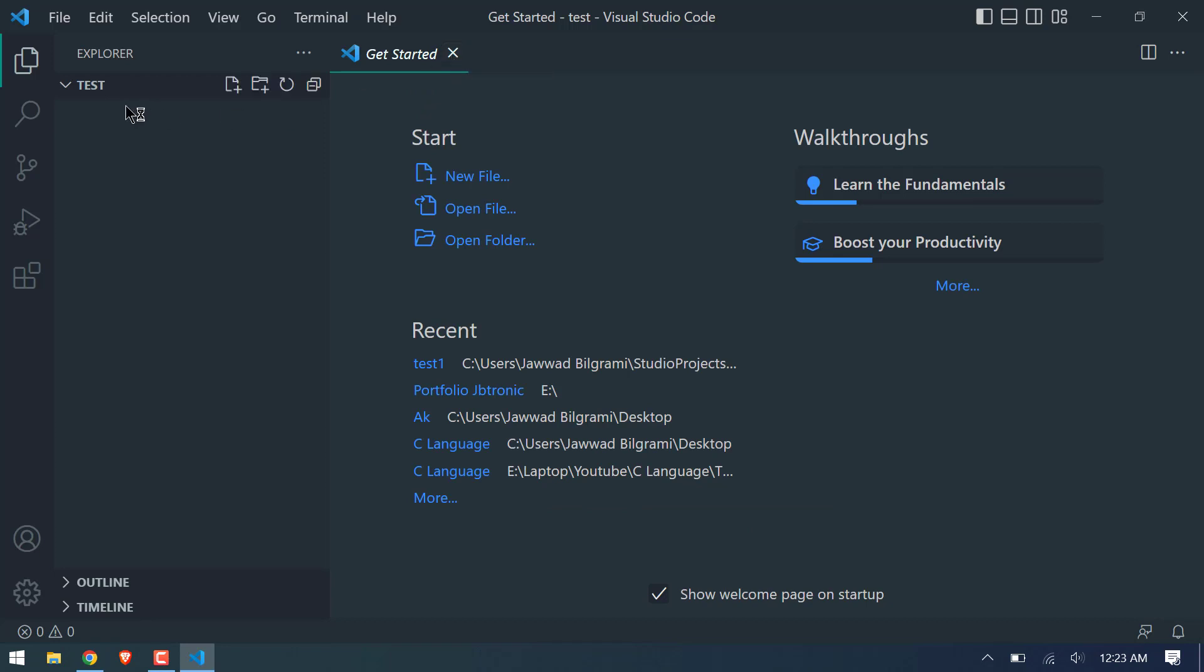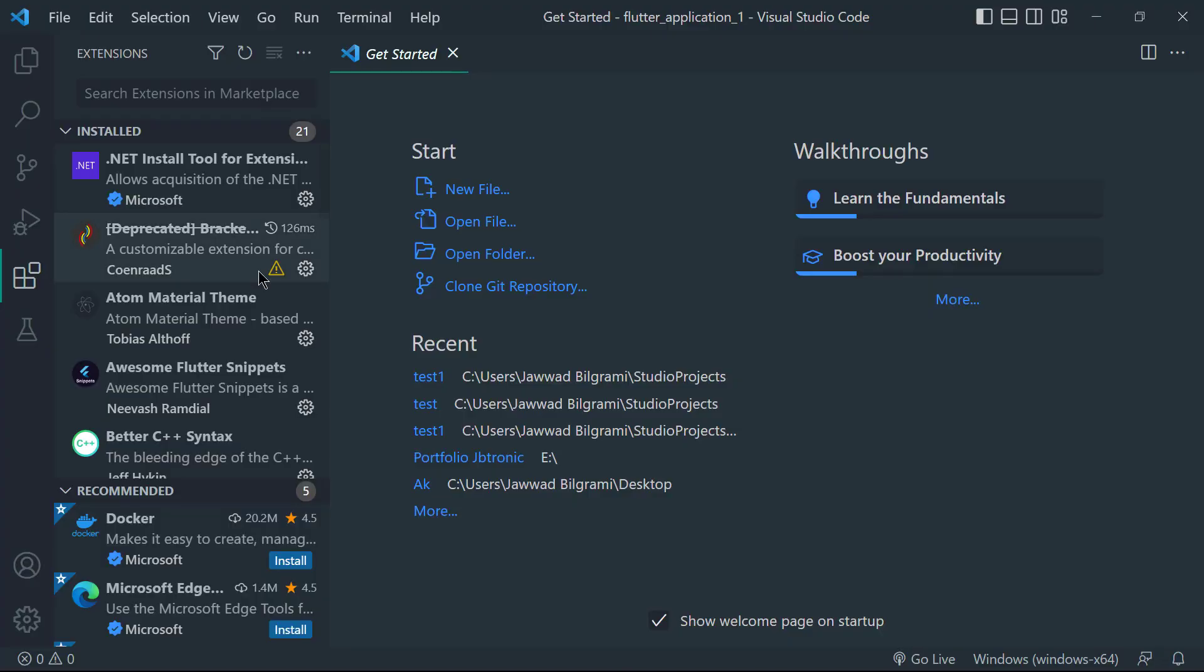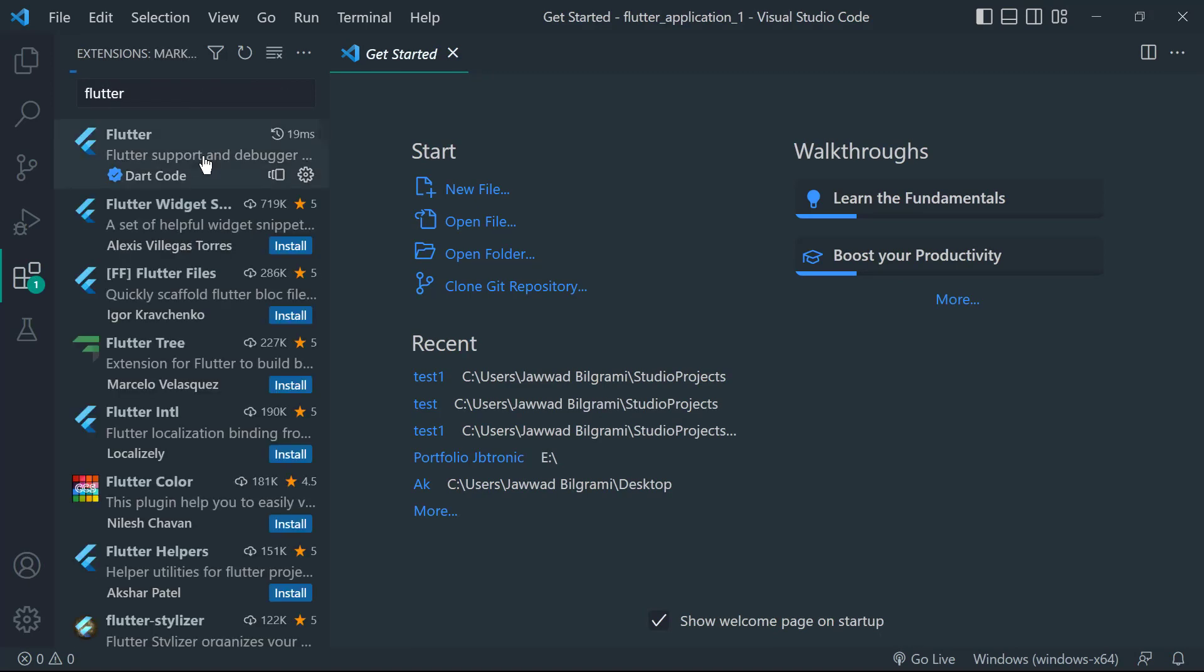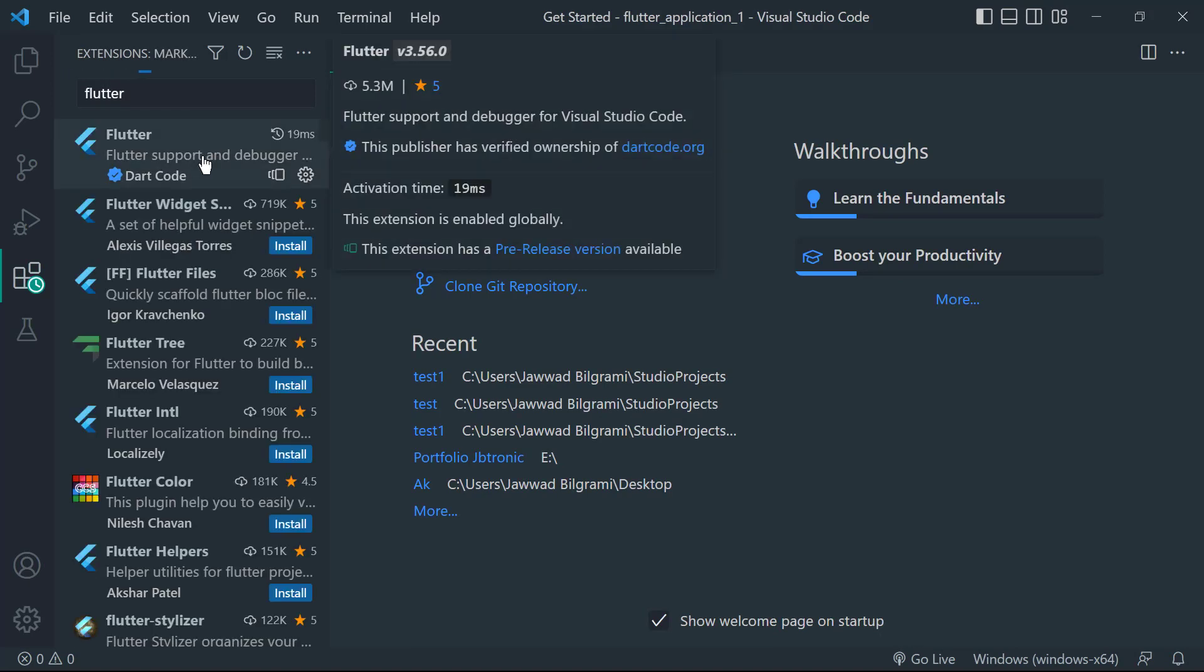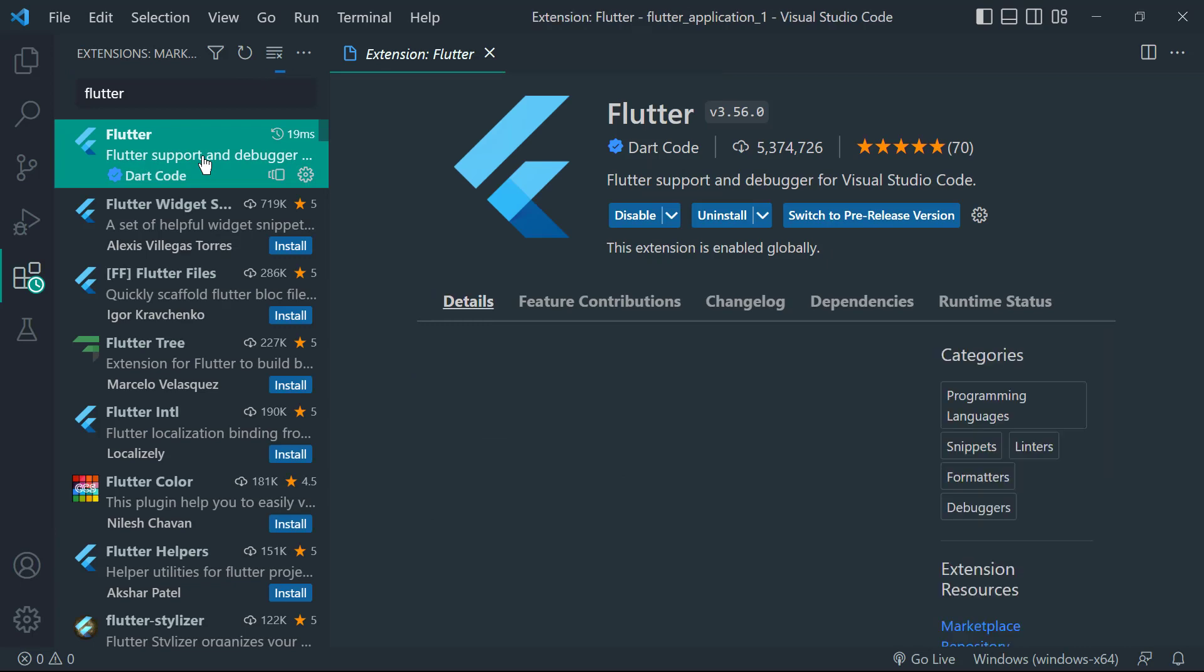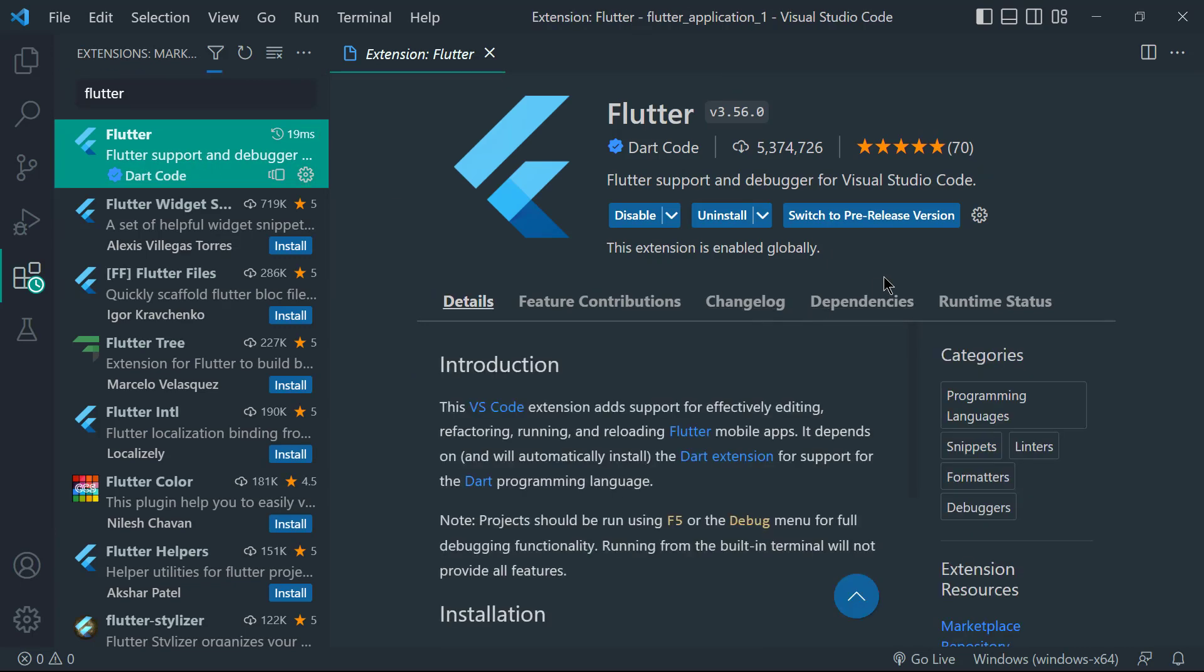You will see the get started page. Now go to extension tab and search Flutter plugin. I have already installed but you have to install it. And Dart plugin will automatically get installed.